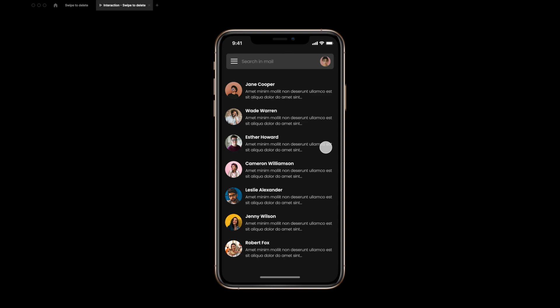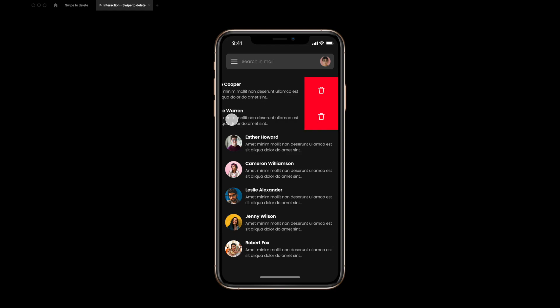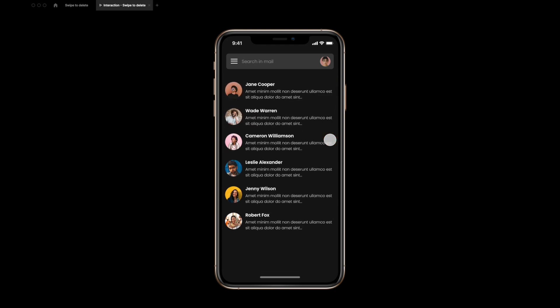Hey everyone, welcome back to the channel. A few weeks back I posted a video of swipe-to-delete interaction — a pretty straightforward interaction we built using interactive variants. Immediately after posting, I got a lot of comments and DMs on Instagram and LinkedIn asking: can we do two interactions in one single card?